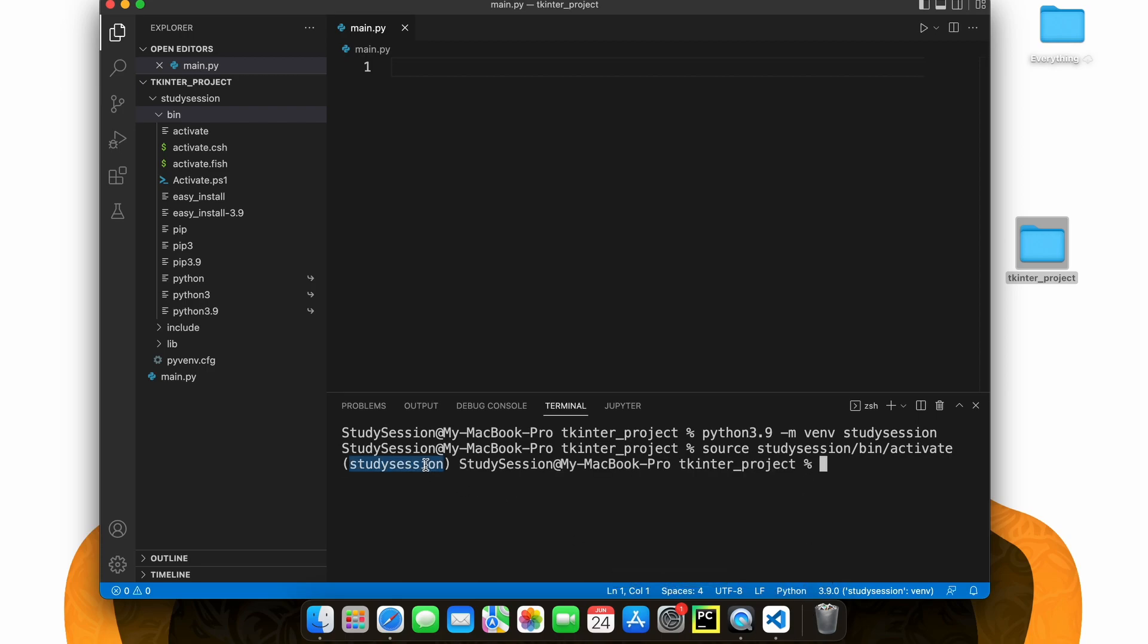Now you can see we are working with our virtual environment because of the parentheses names on the left of our terminal line.